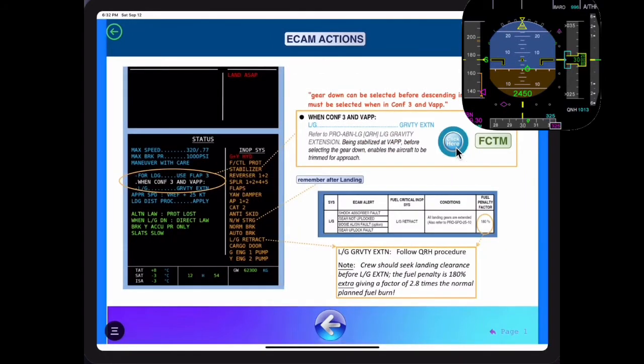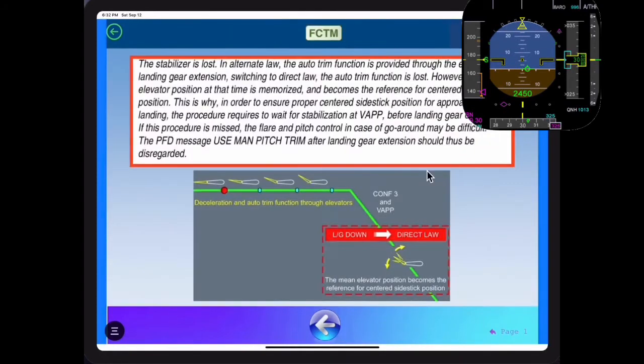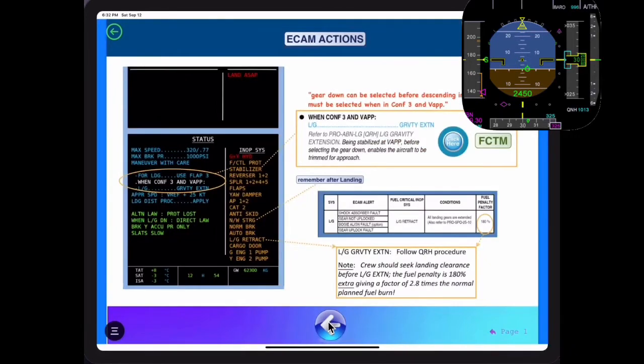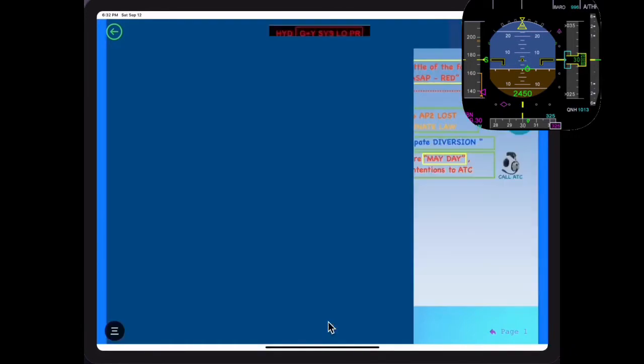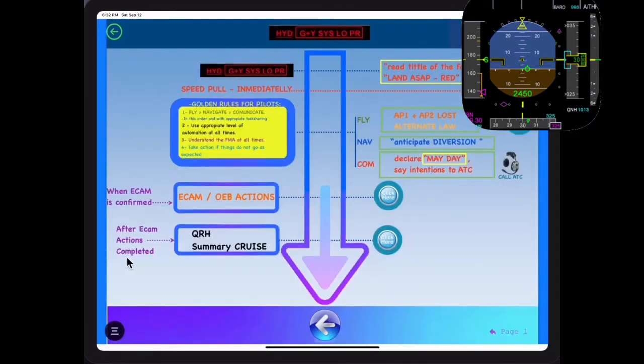It helps instructors explain all normal and abnormal procedures to their students.